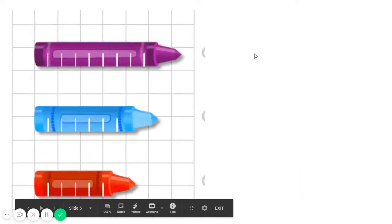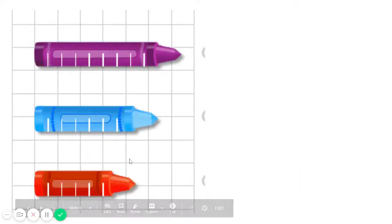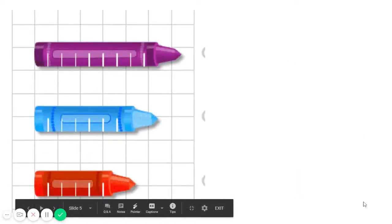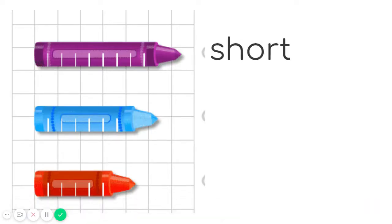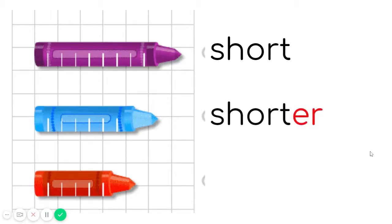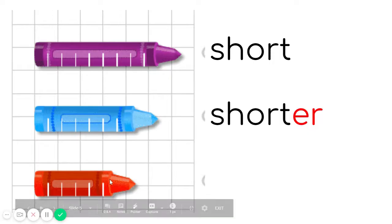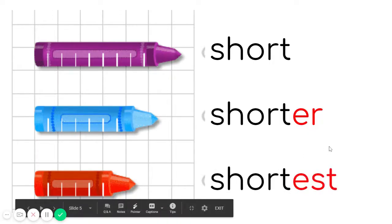Now, check these crayons. Which one is short? The purple one. Which one is shorter? The blue one. And the shortest? Of course, the orange one.